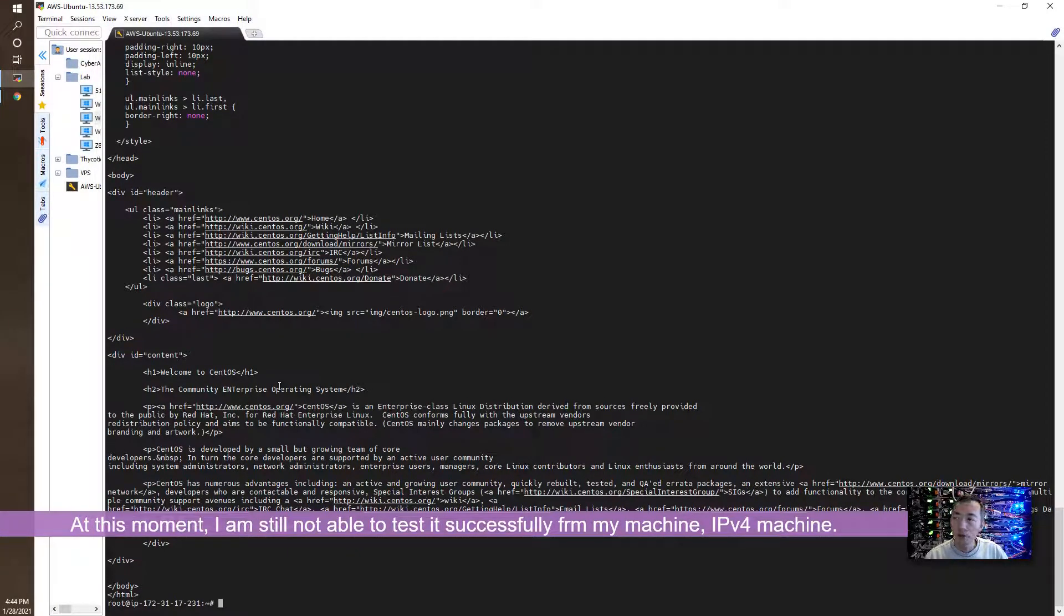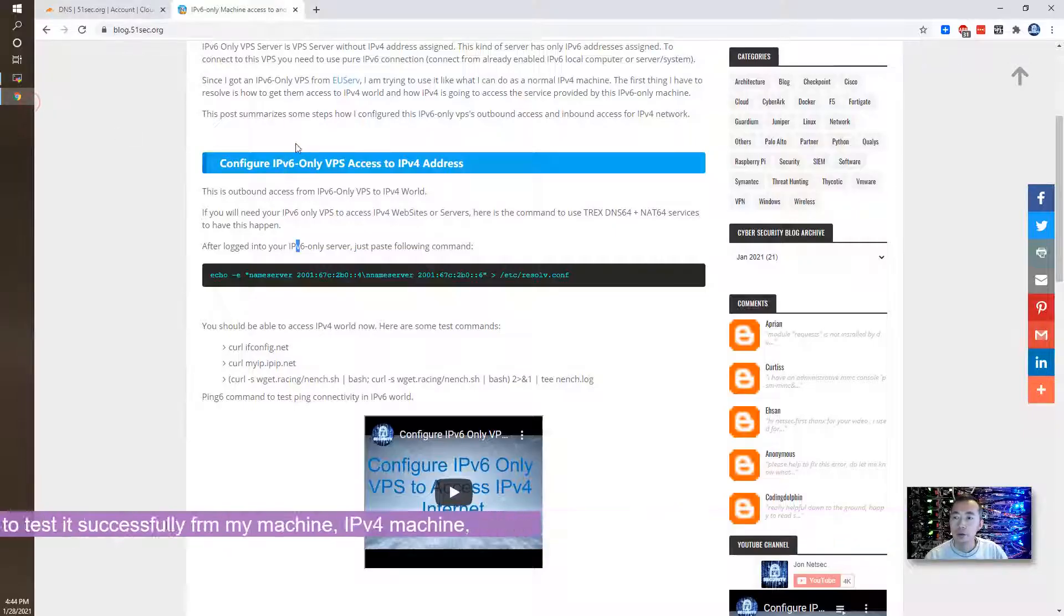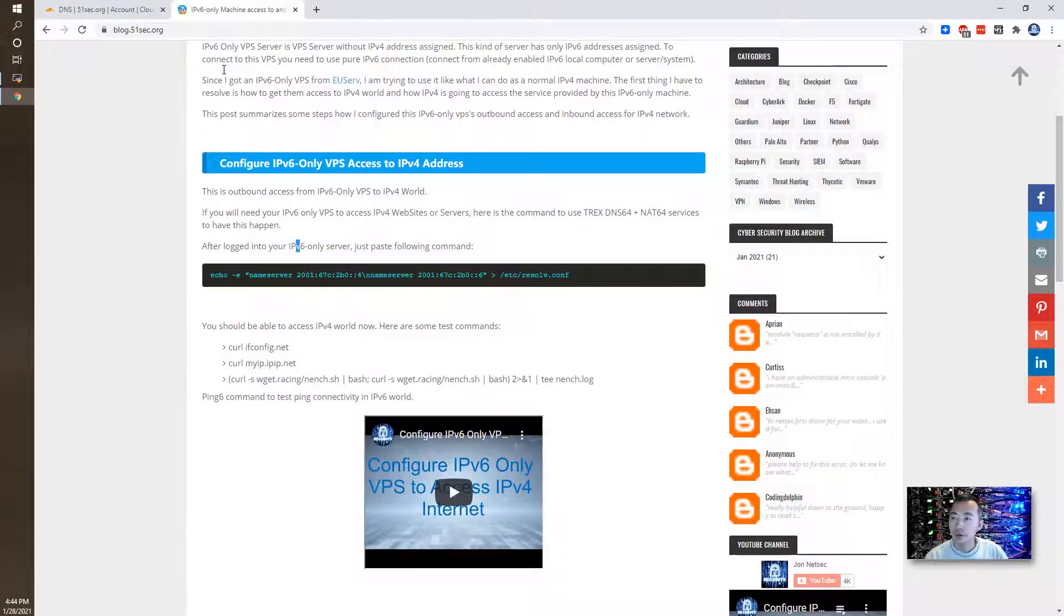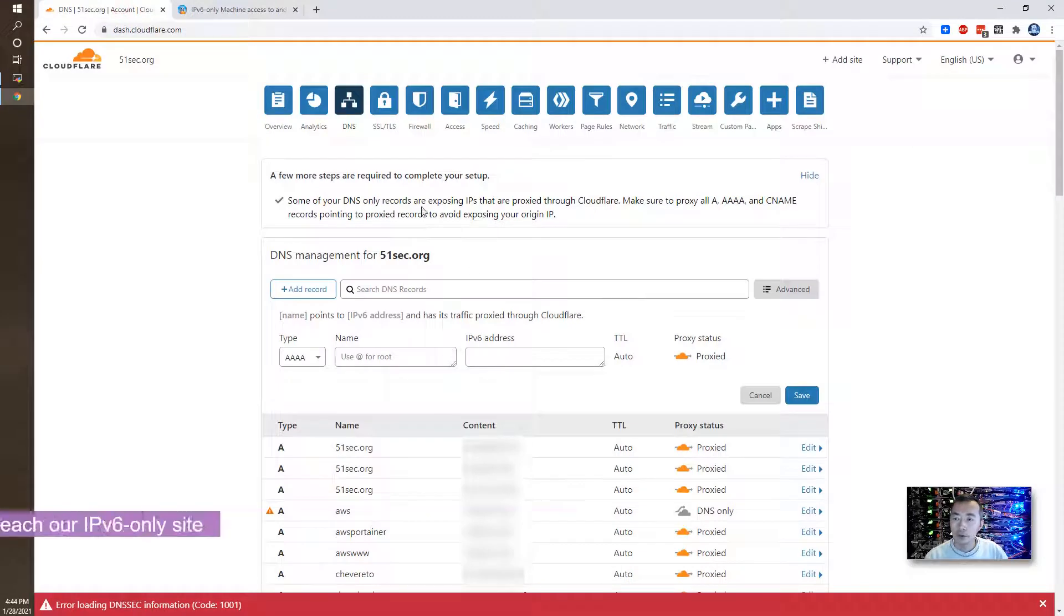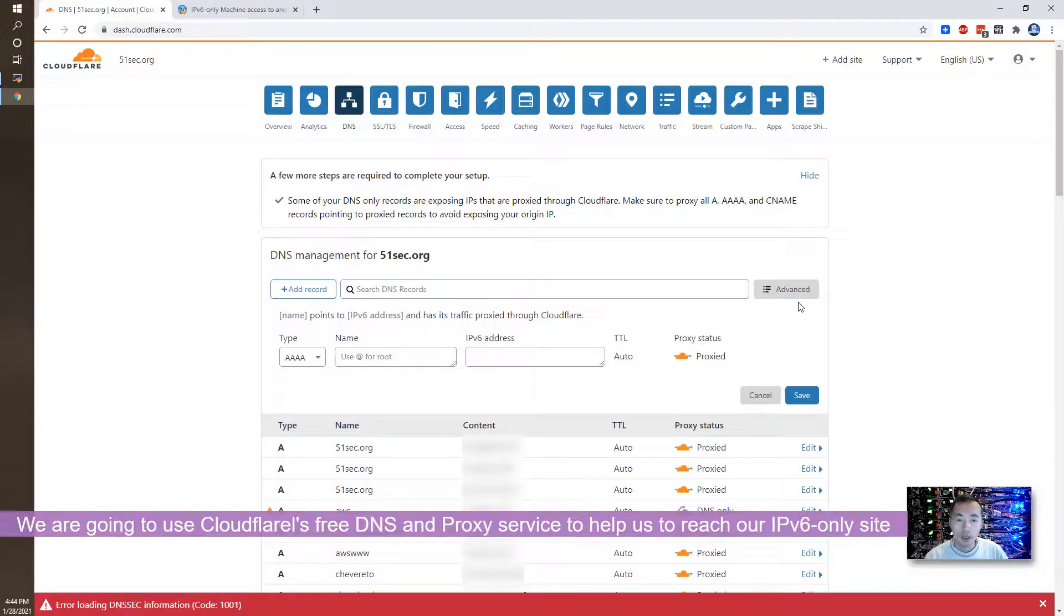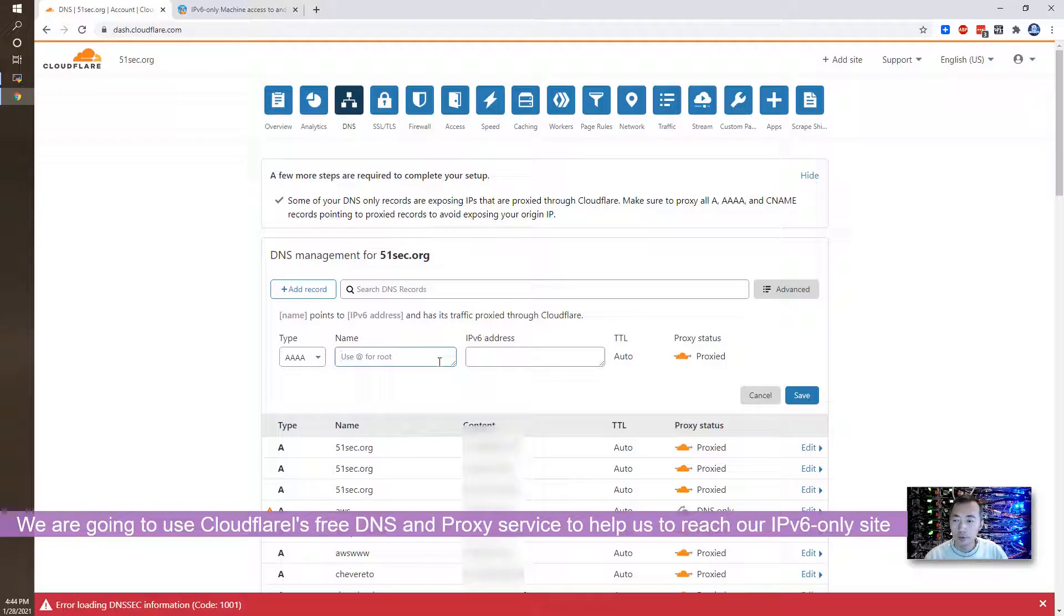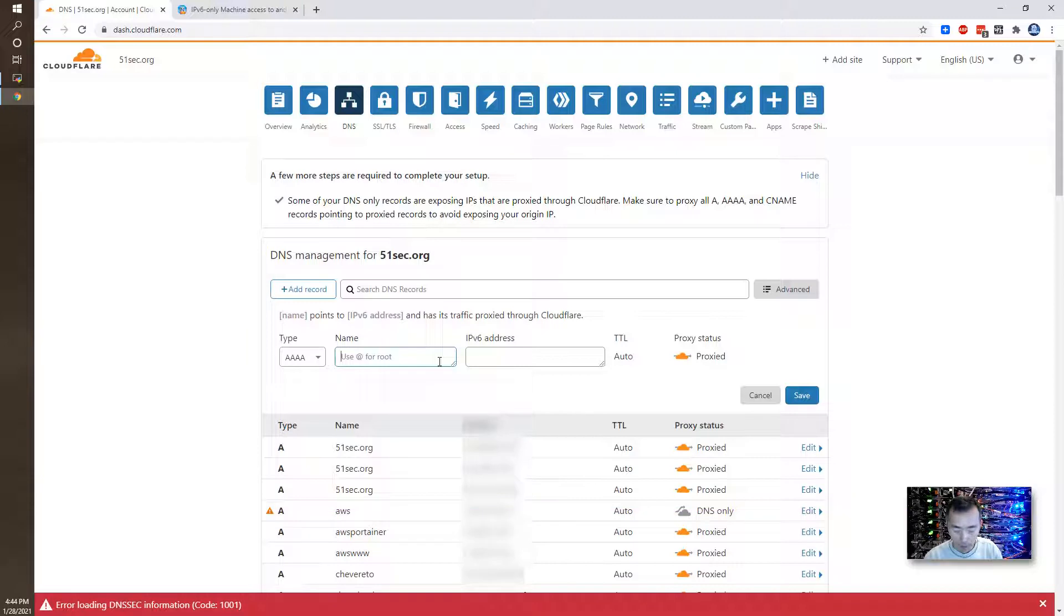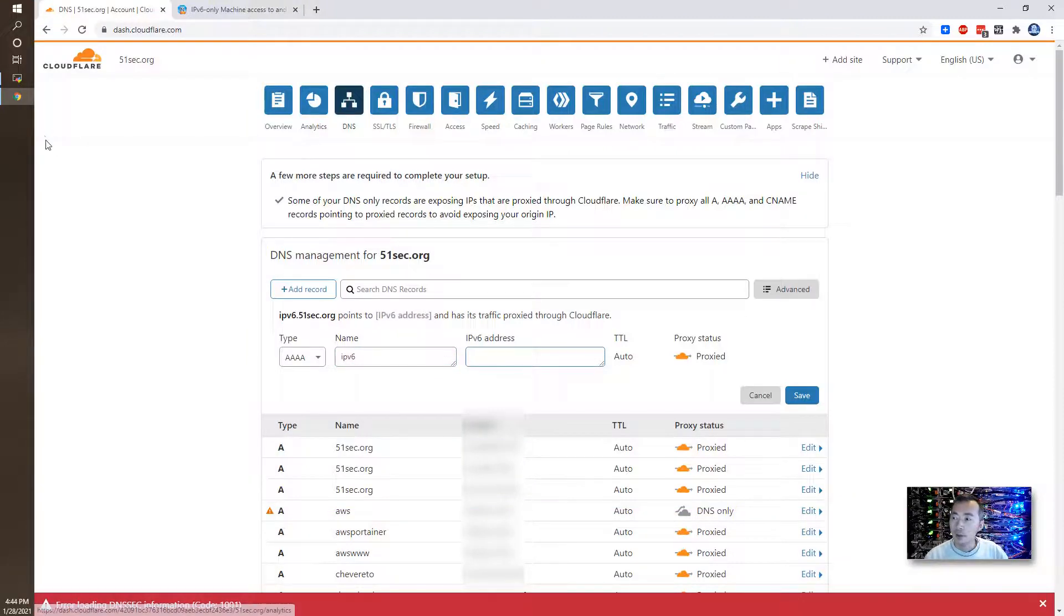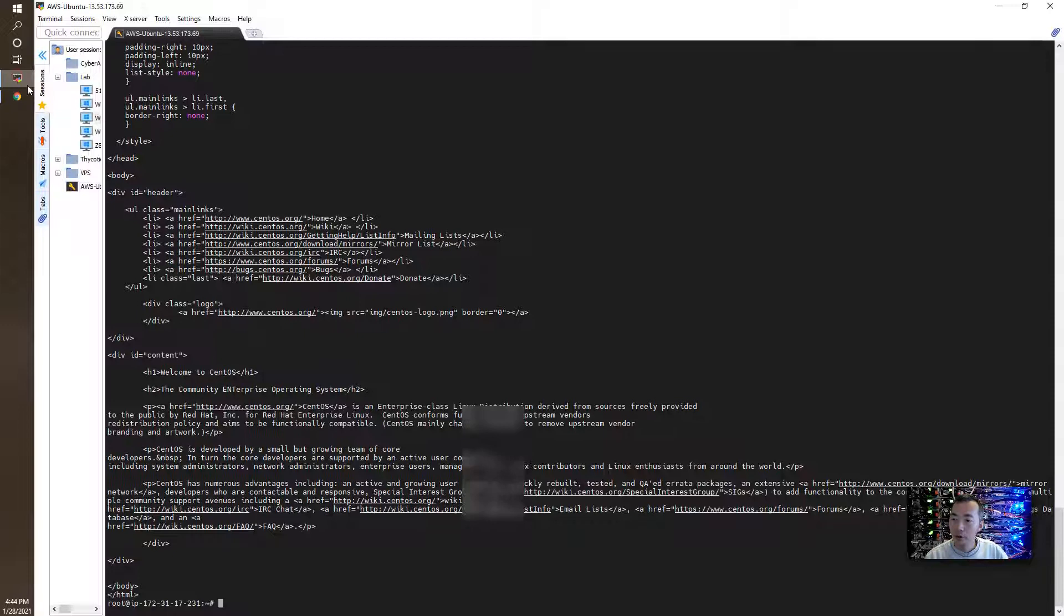What we can do is we can use Cloudflare. You can add IPv6 DNS name here. Let's try, to say IPv6. And I need to get IPv6 address.